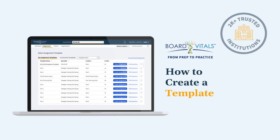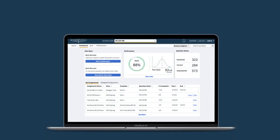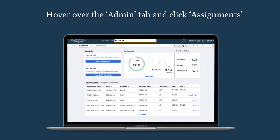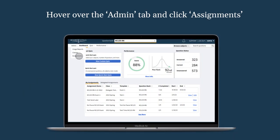Welcome to a BoardVitals tutorial on how to create a template. To get started, hover over the Admin tab and click Assignments from the drop-down menu.